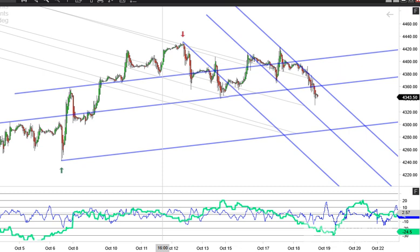Hey again everyone, this video is for Thursday October 19th. This is the 30-minute chart of the ES and what I'm looking at is creating an angle from a high and a low, and then paralleling that angle from the prior and subsequent top or bottom.